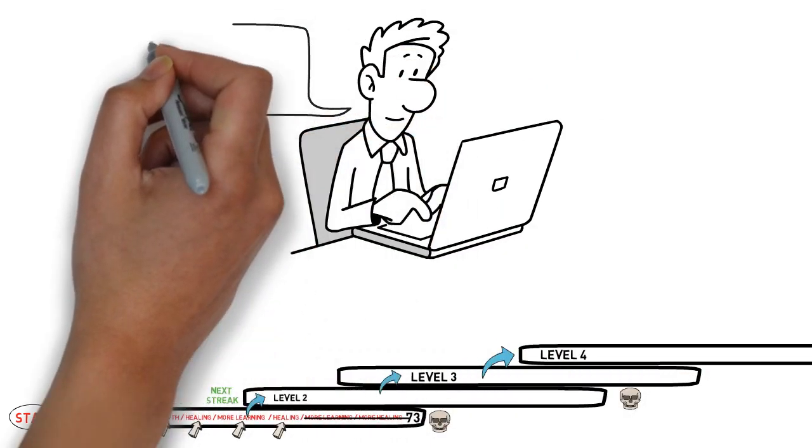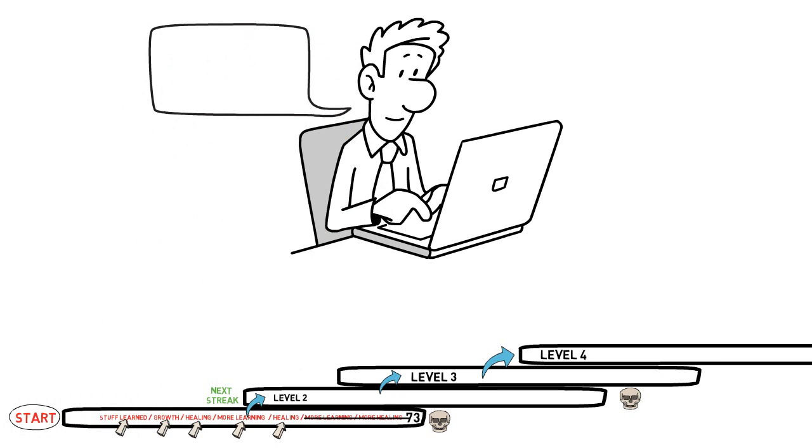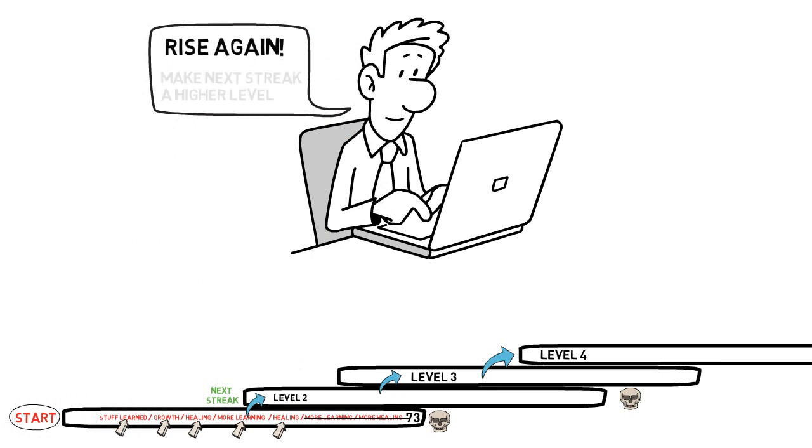This is also why you guys so often see me comment under someone who just relapsed something like, rise again, and let's now make the next streak even better than your last one.